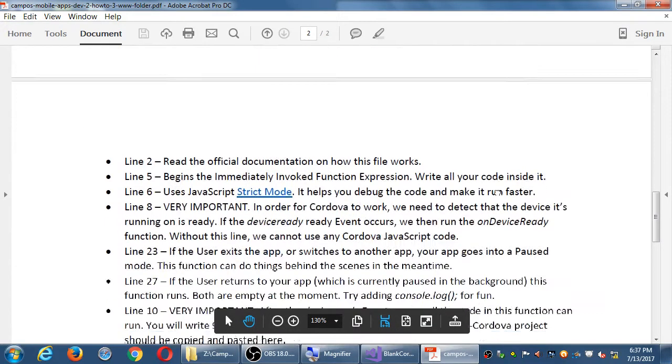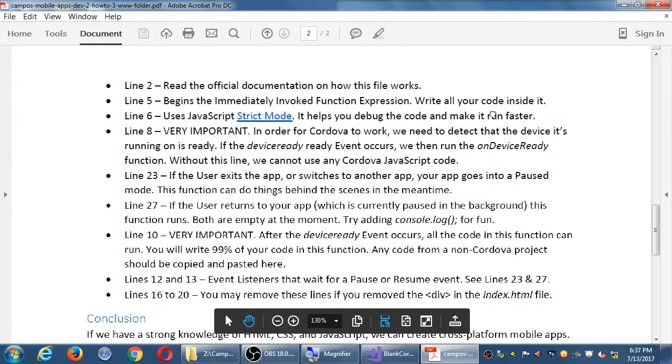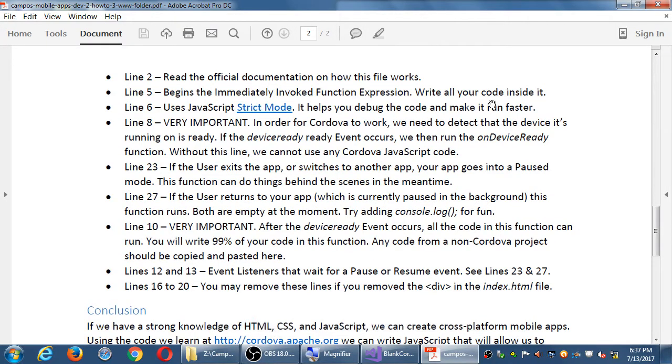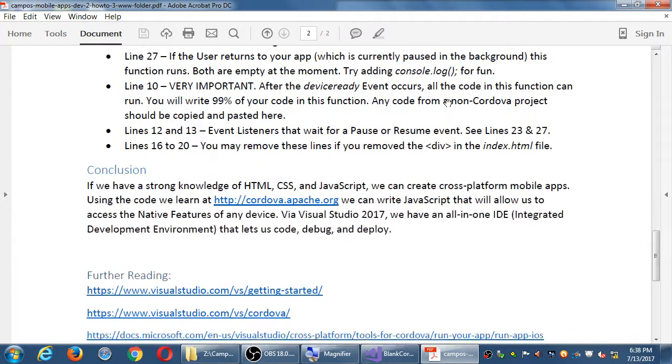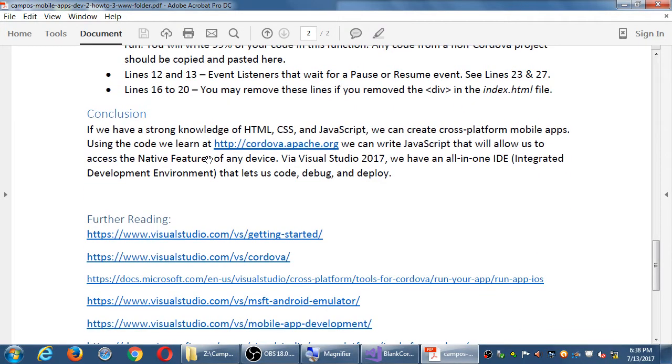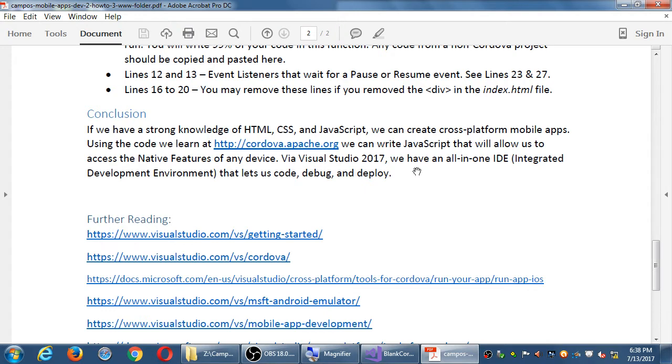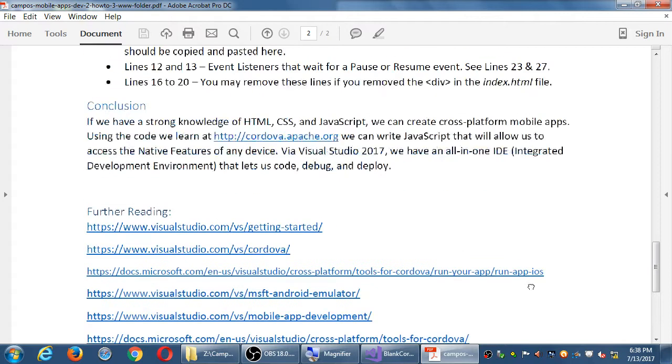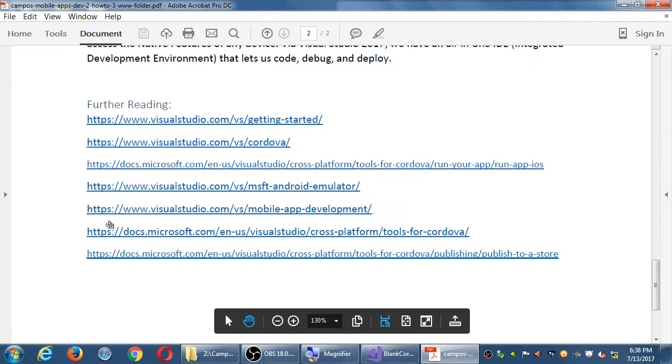I go into detail about what is inside of that JavaScript file. Read that on your own. Lines that you can remove, that you can keep. The ones that I mark very important are probably very important for you to keep. If you have the knowledge of HTML, CSS, and JavaScript, you can create these cross-platform apps, because Cordova will allow us to write rather universal code, which will then get translated to the right platform via Visual Studio. Visual Studio will let us write the code, debug the code for errors, and deploy the app to devices.